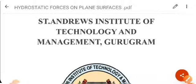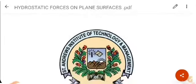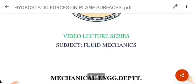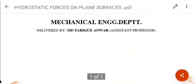Hello guys, today I am going to discuss about hydrostatic forces on plane surfaces. First of all, I will introduce myself — MD Tare Panwar. I am working as an assistant professor in the mechanical engineering department at St. Andrews Institute of Technology and Management. This is lecture number three which I am going to deliver.